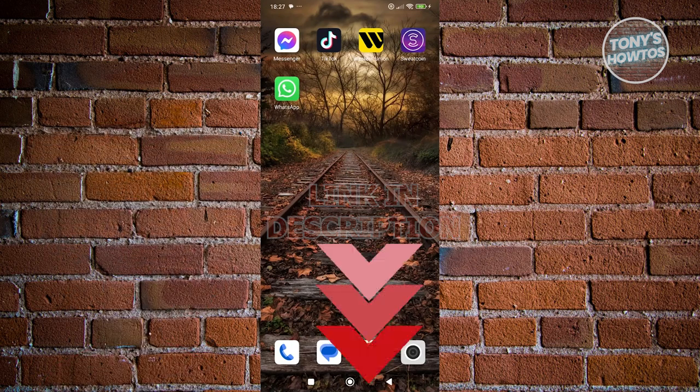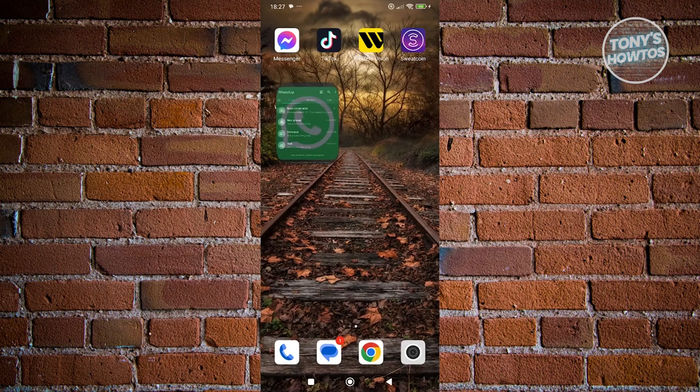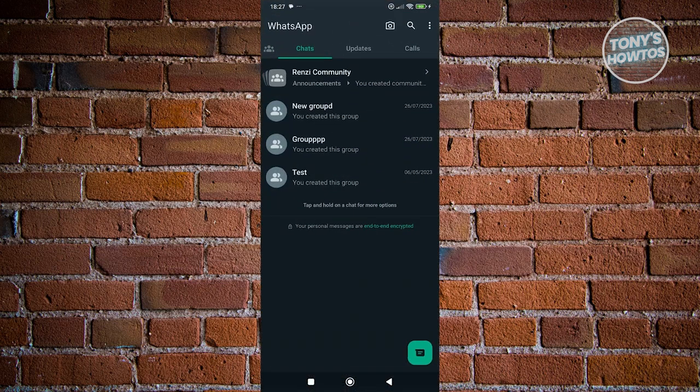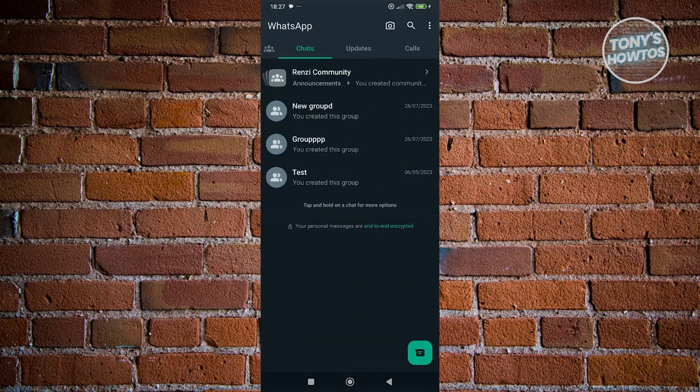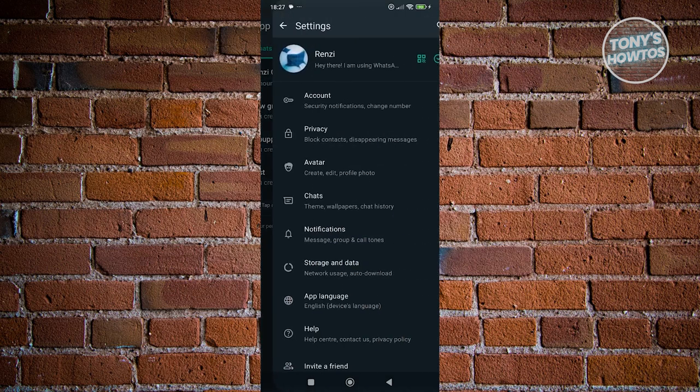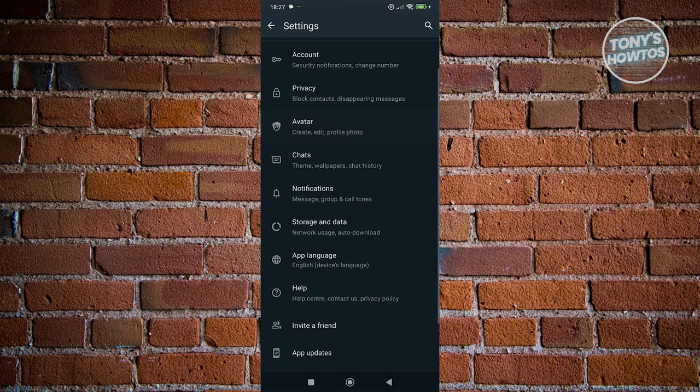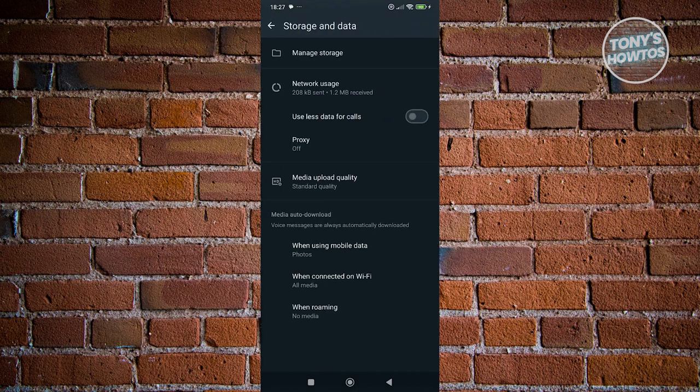First, open up your WhatsApp mobile app. From here, we need to change a few things. Click on the three dot icon at the top right and go to settings. Under settings, scroll down and go to storage and data.